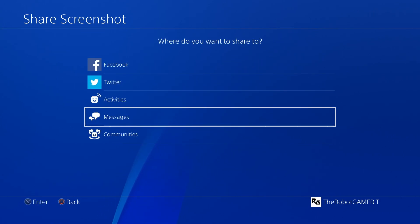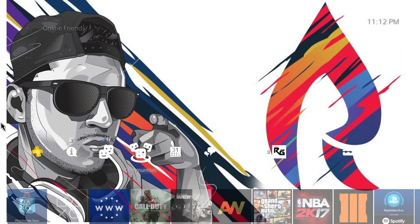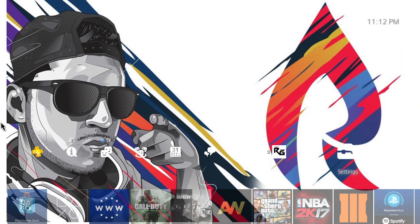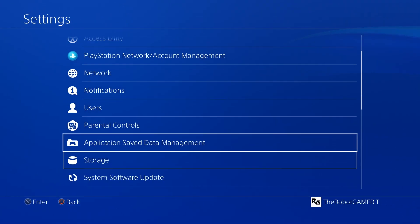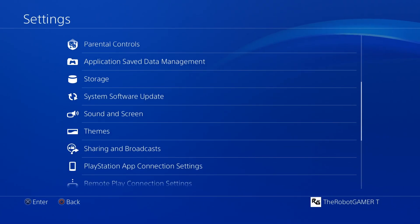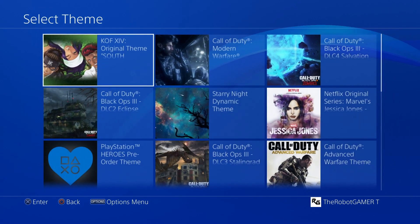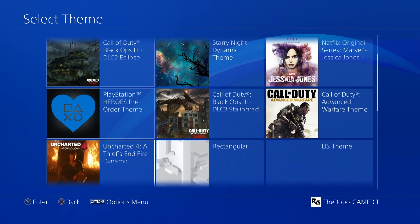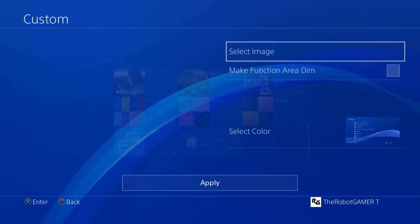After you zoom in, go ahead and screenshot it. Now head all the way to your Settings — sorry for the cough — go all the way to your Settings.